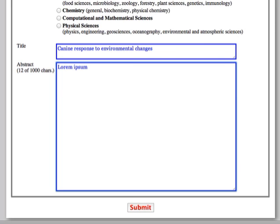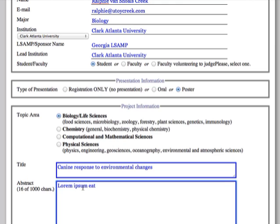This is plain text, so don't worry about any formatting. On the left there is a character counter, so the abstract can be up to 1000 characters long. Please stay within that limit.